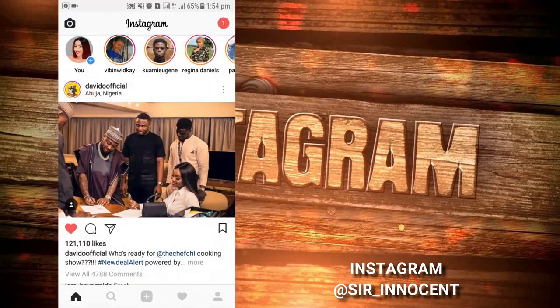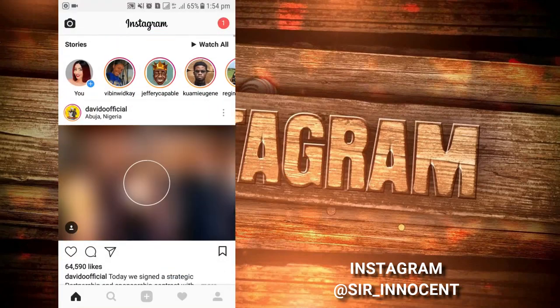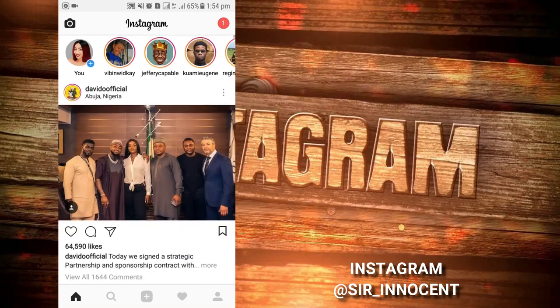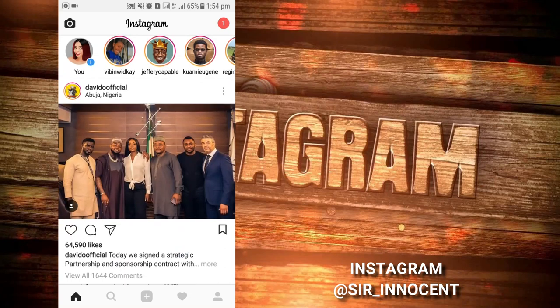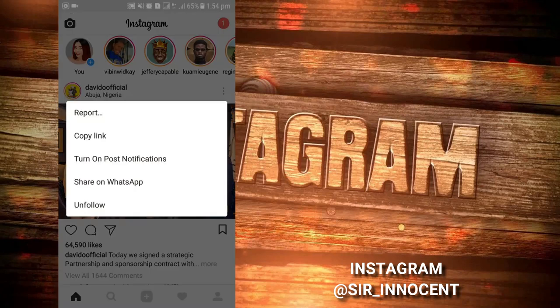All you need to do is open your Instagram and search for the picture you want to download. The first picture that pops up on my Instagram is from the video official, so I'm going to save that one. There are three dots — click on those and copy the link.